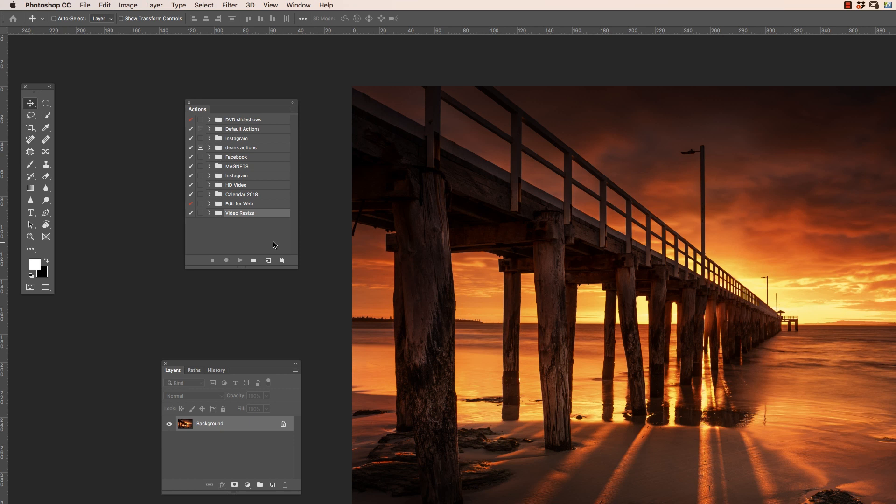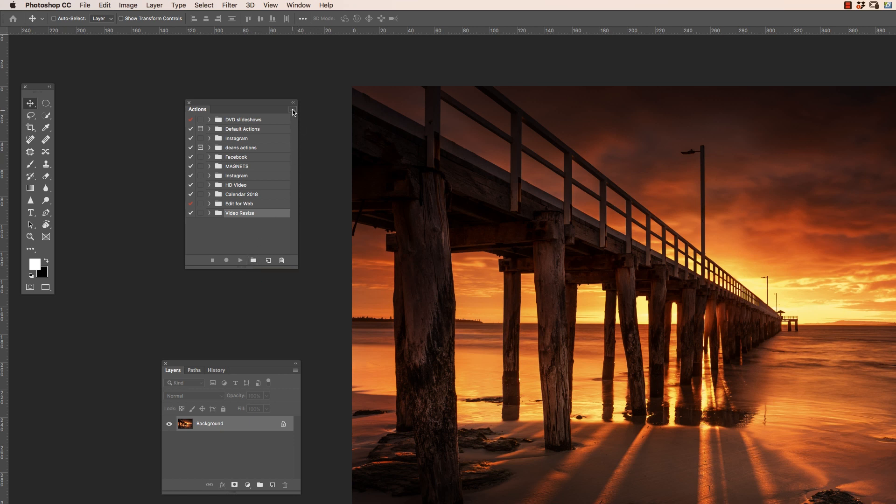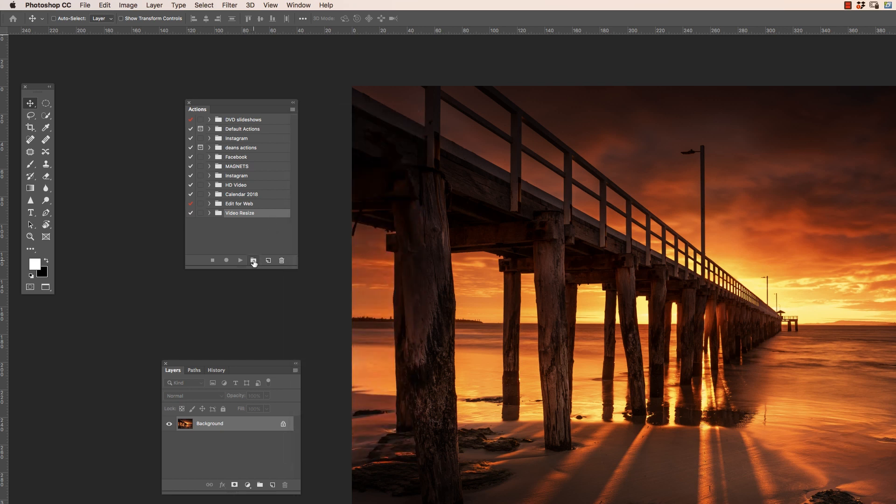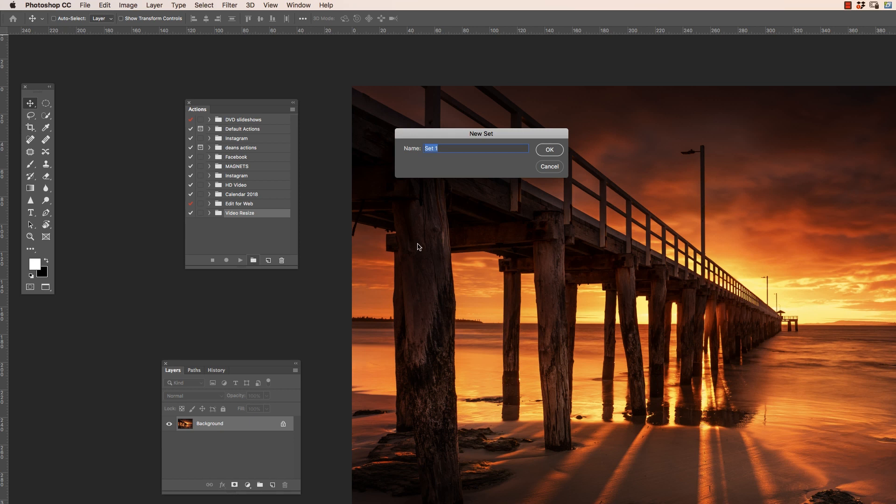So let me make a new set and a new action. I'll show you how that works. So down here on our controls, we can either select this one here to create a new set, or it's also available up here in the fly out menu, new set there. So let's just create that and I'm going to call it just test actions.